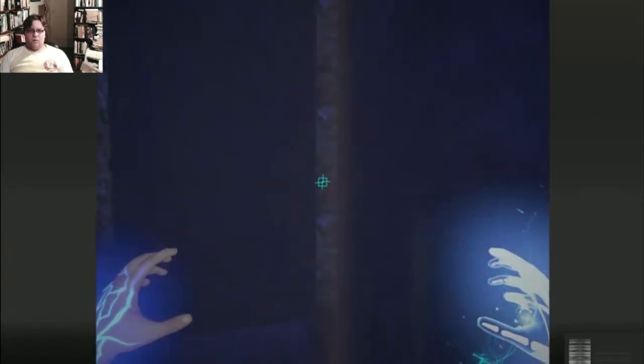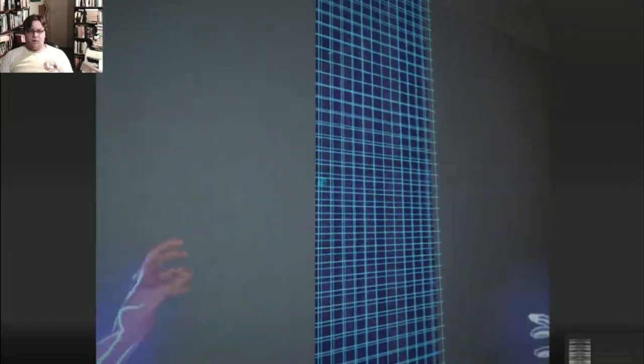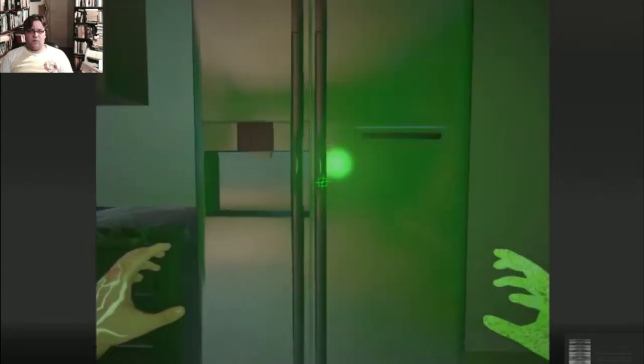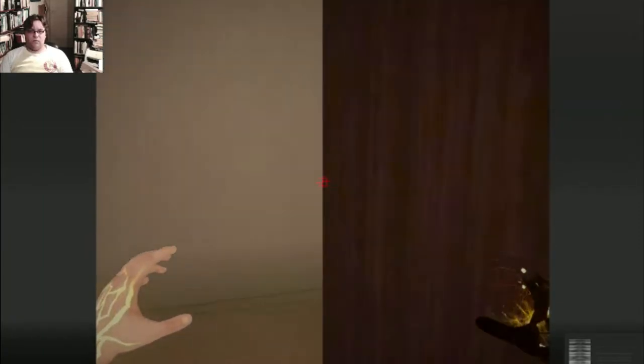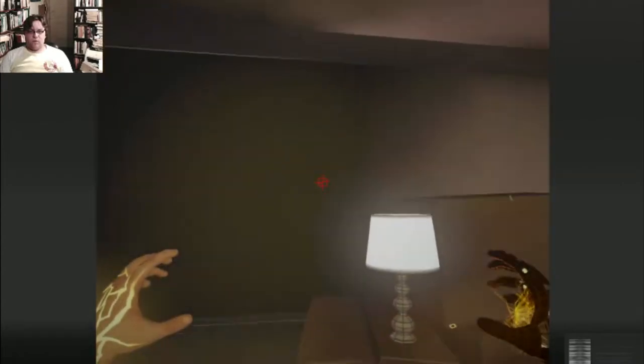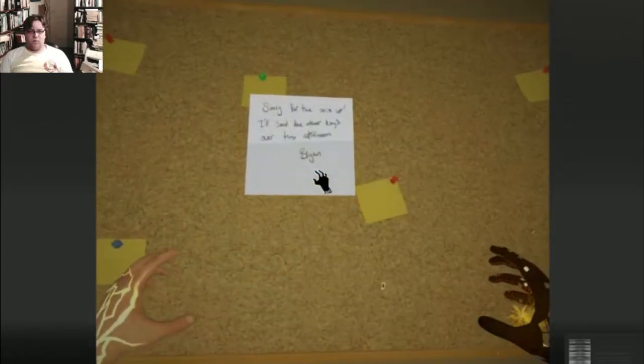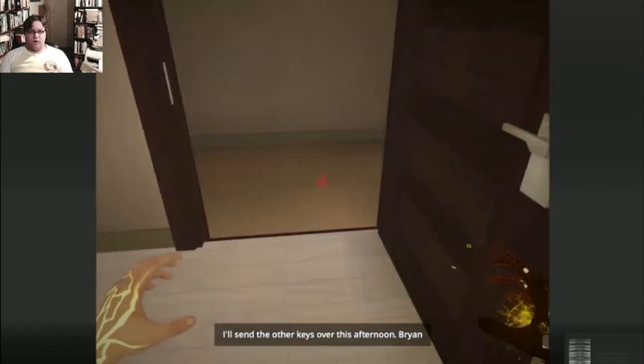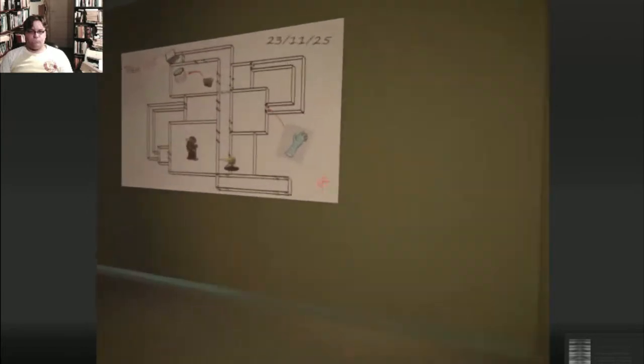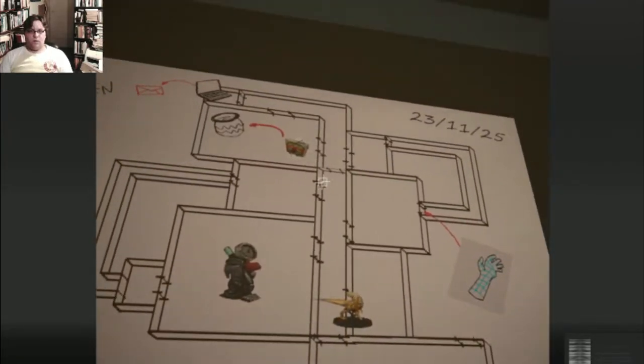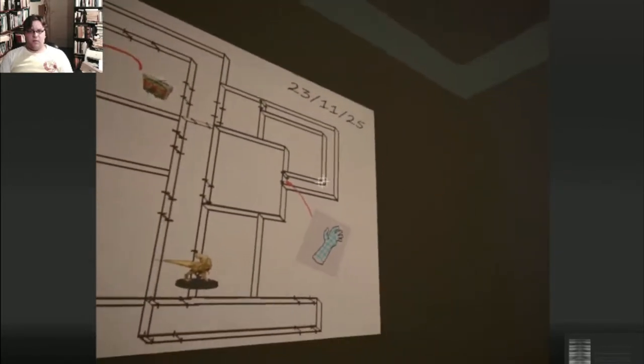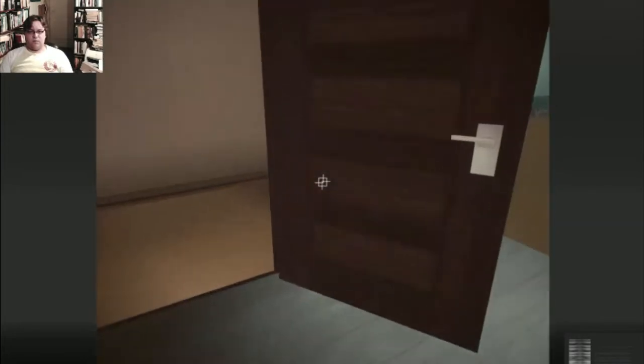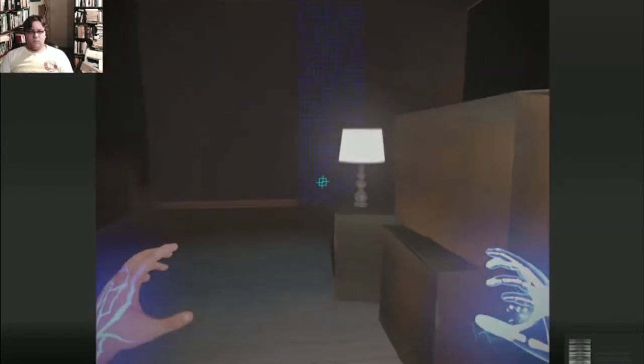Oh goody. Another door icon. Another, sorry for the mix-up. I'll send the other keys over this afternoon. Brian. Okay. Let's see. I'm in here and there's that crawl space. Indicating for me to, which means that's what the crawl space leads to.